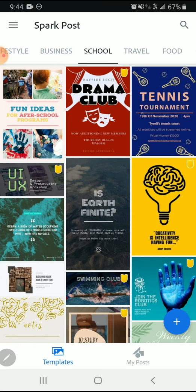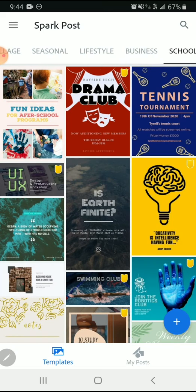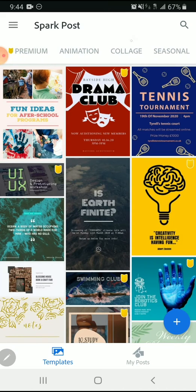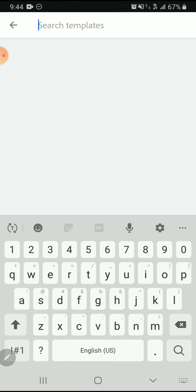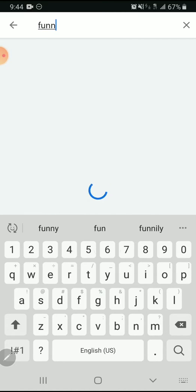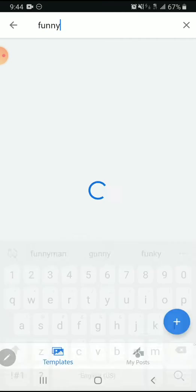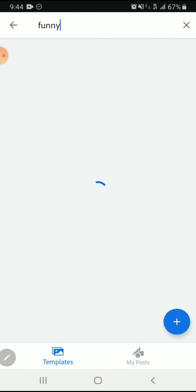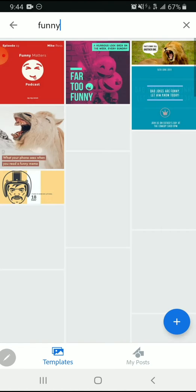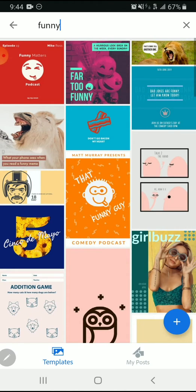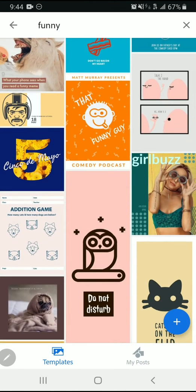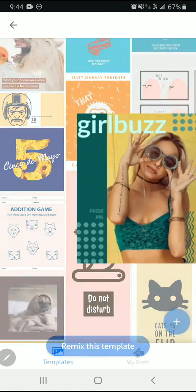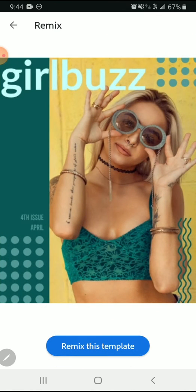If you're not finding a design that works for you, you can always search through the templates using a keyword. Here I'm using the keyword funny to see what sort of templates I get. I really like this one called girl buzz, so I'm going to click on that and choose remix this template.